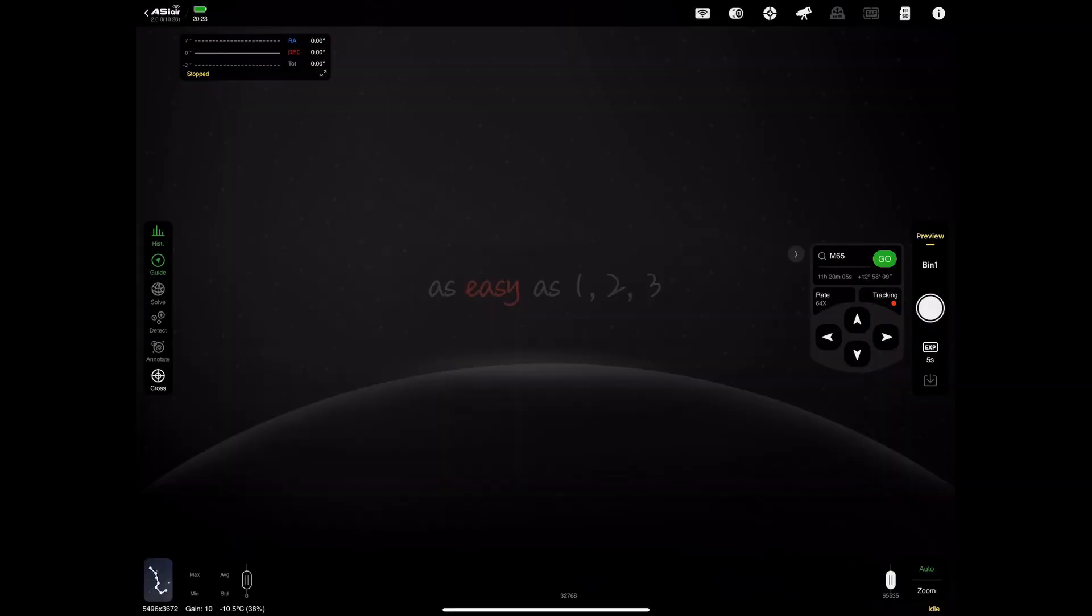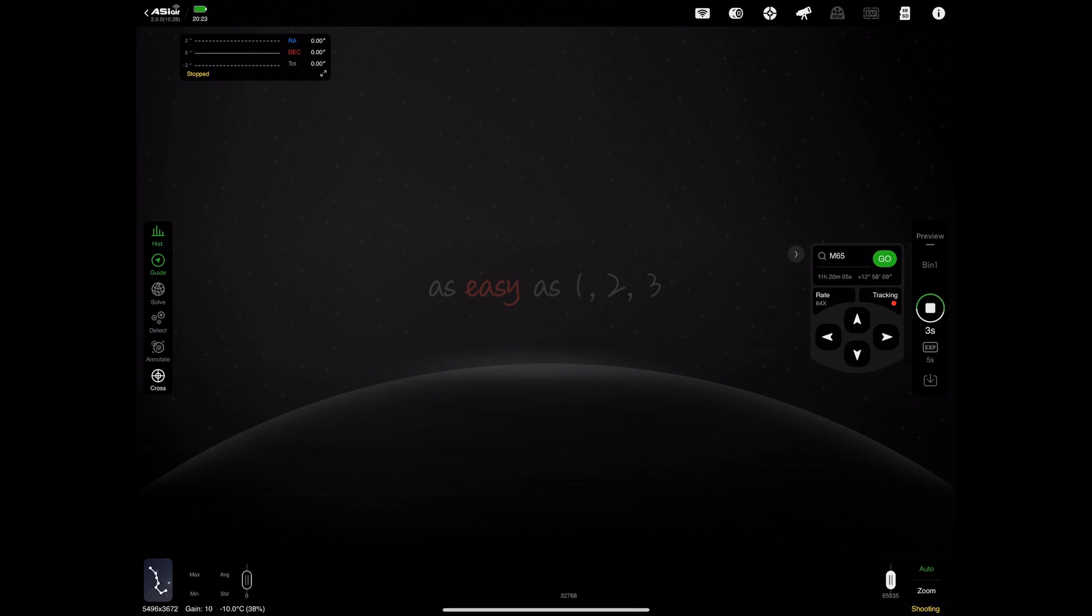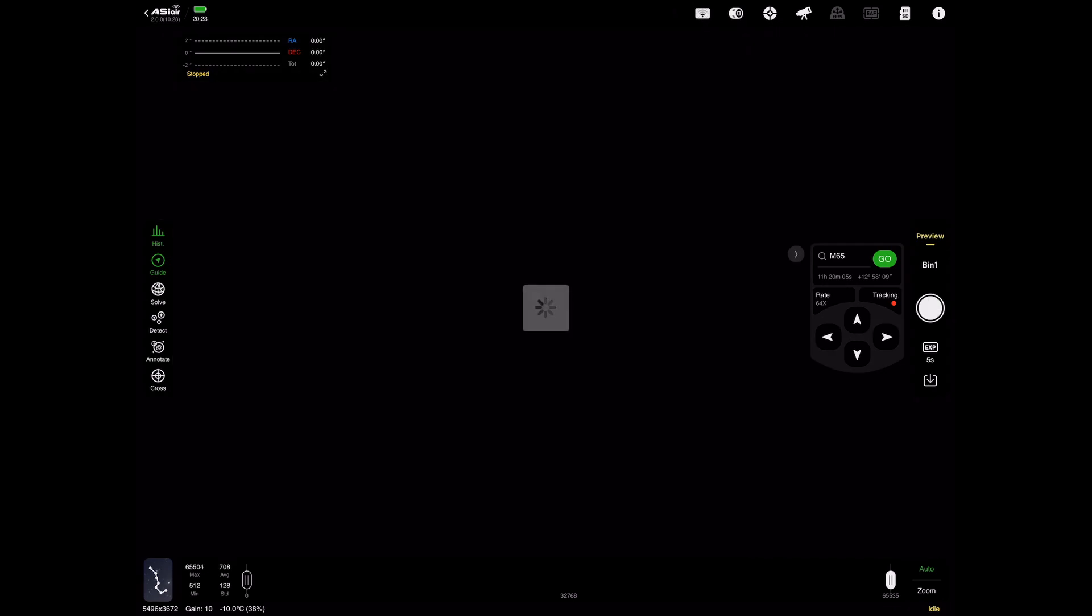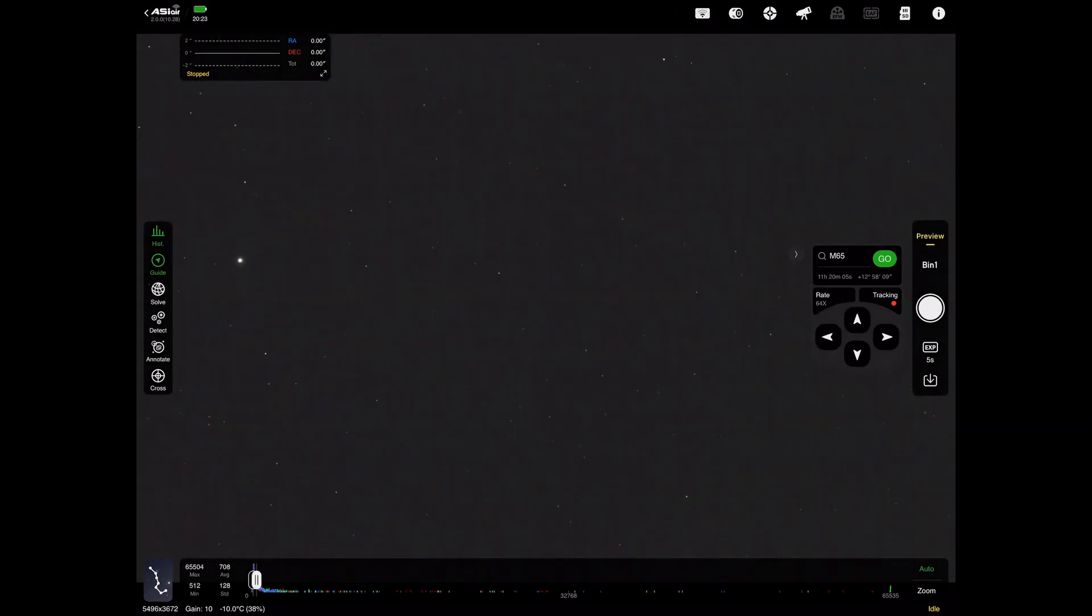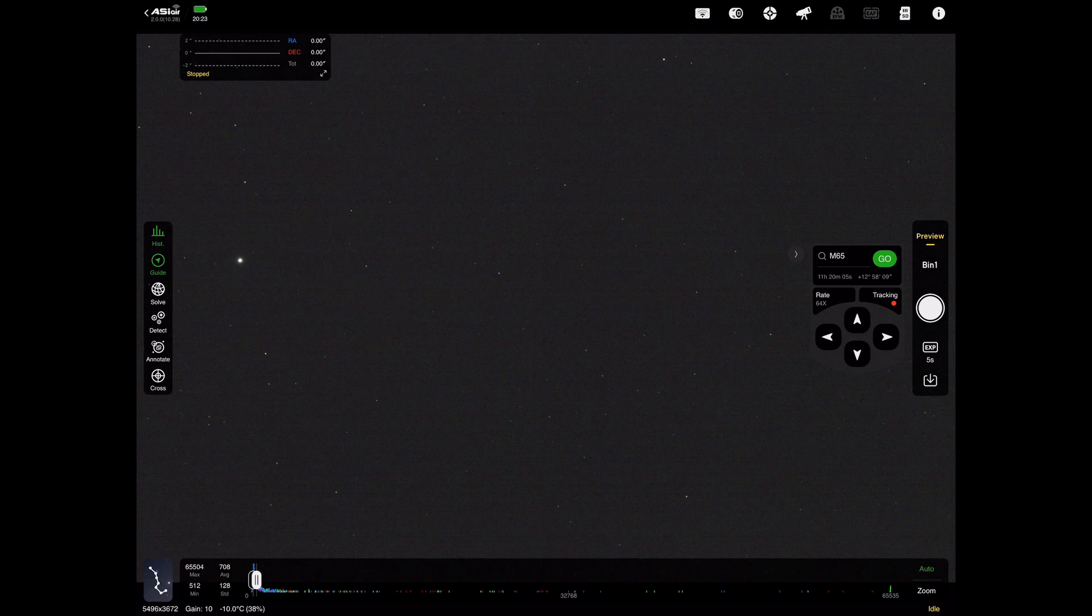So here we are in the main app. I've just started a preview image just so you can see that loading. But you'll also notice that a number of the controls have changed and been updated. You've got a new menu system down the left hand side with all of the tools exposed. So nothing's hidden in tools menus now. And also you can see the mount control that we've got on the right hand side where there's been some improvements there as well.